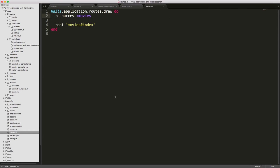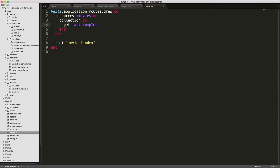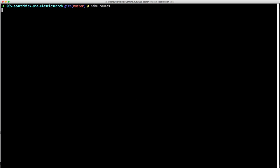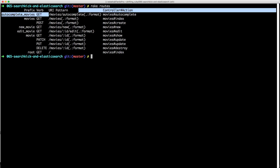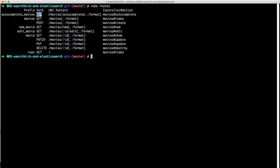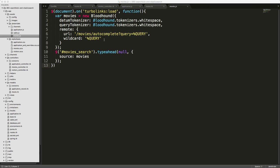Next in your routes file, we can add a collection. And within the collection, we can get a get autocomplete. So in our terminal, we can run rake routes to see what this autocomplete path will look like. So now we have access to the autocomplete movies underscore path, and you can see the URI. It is simply a get request to slash movie slash autocomplete.